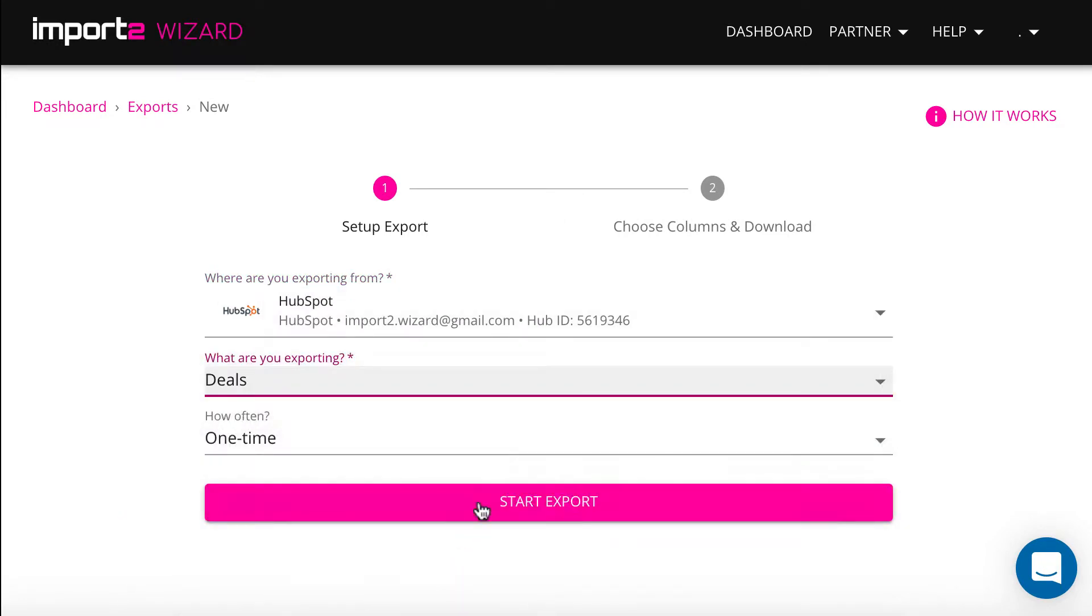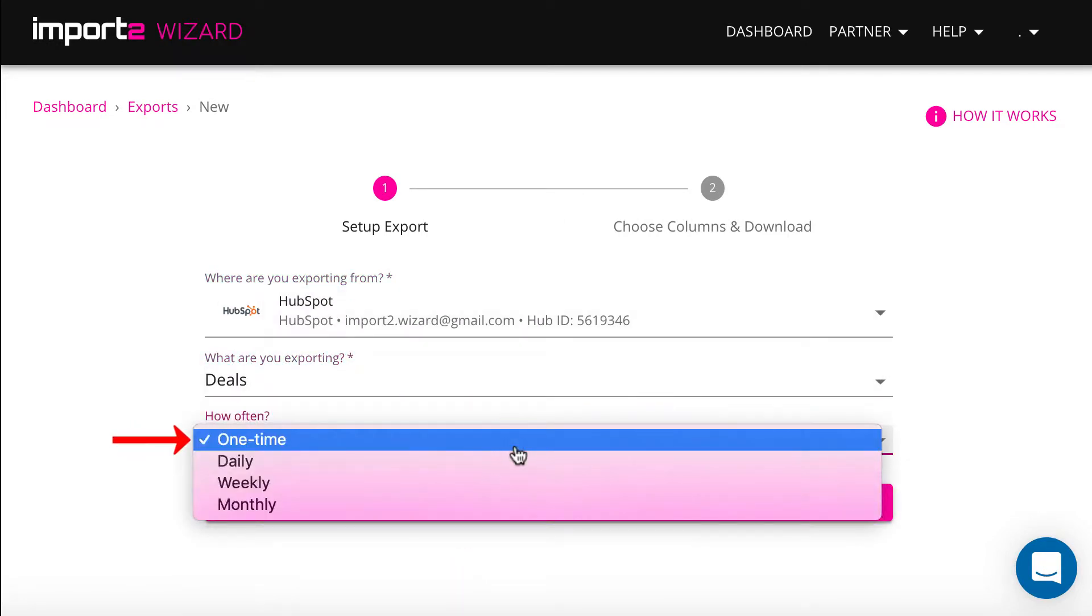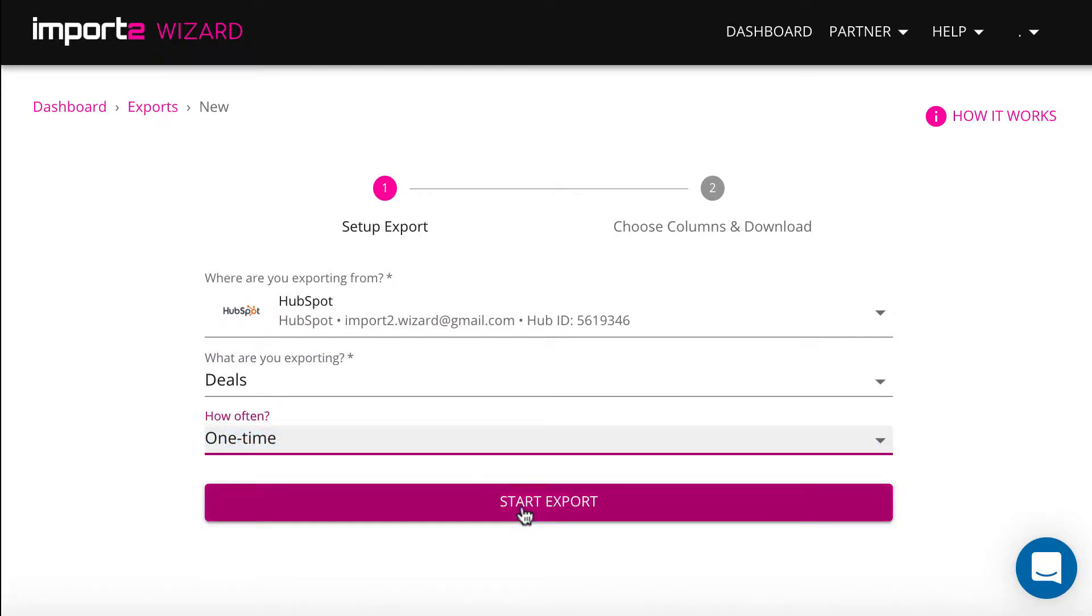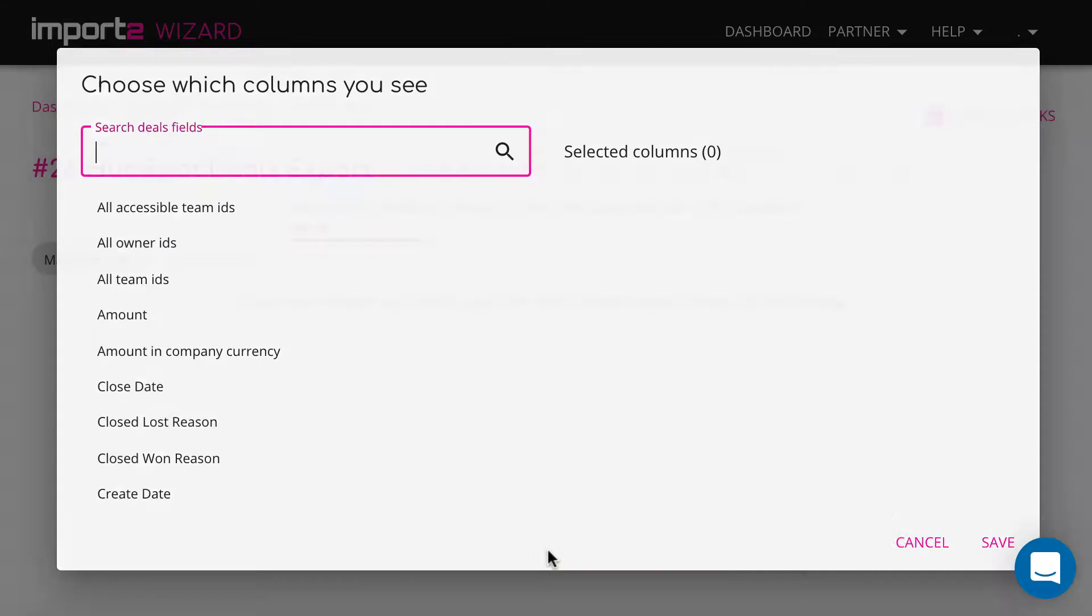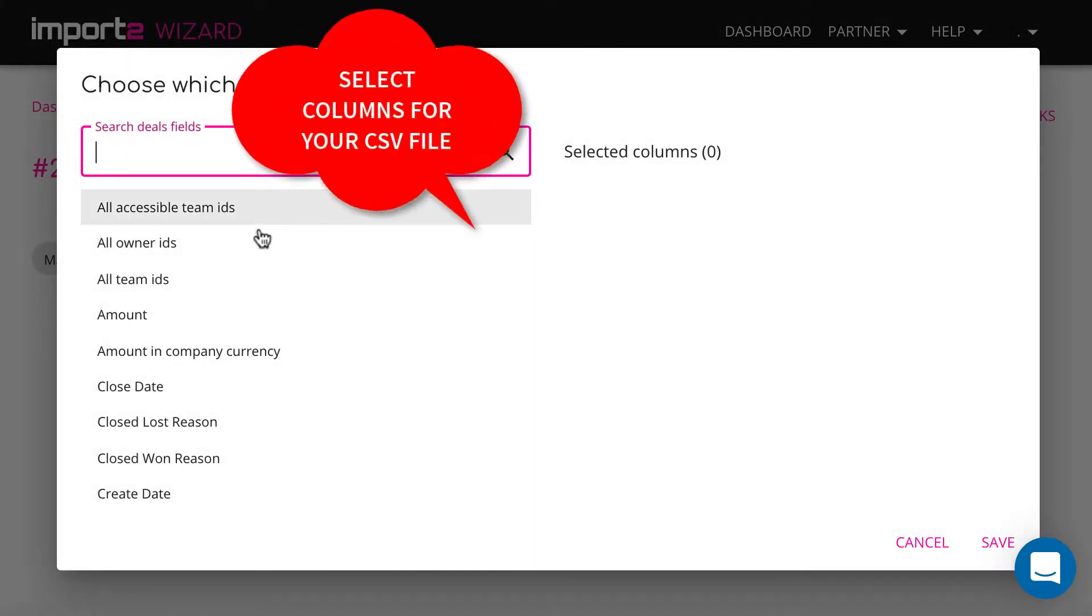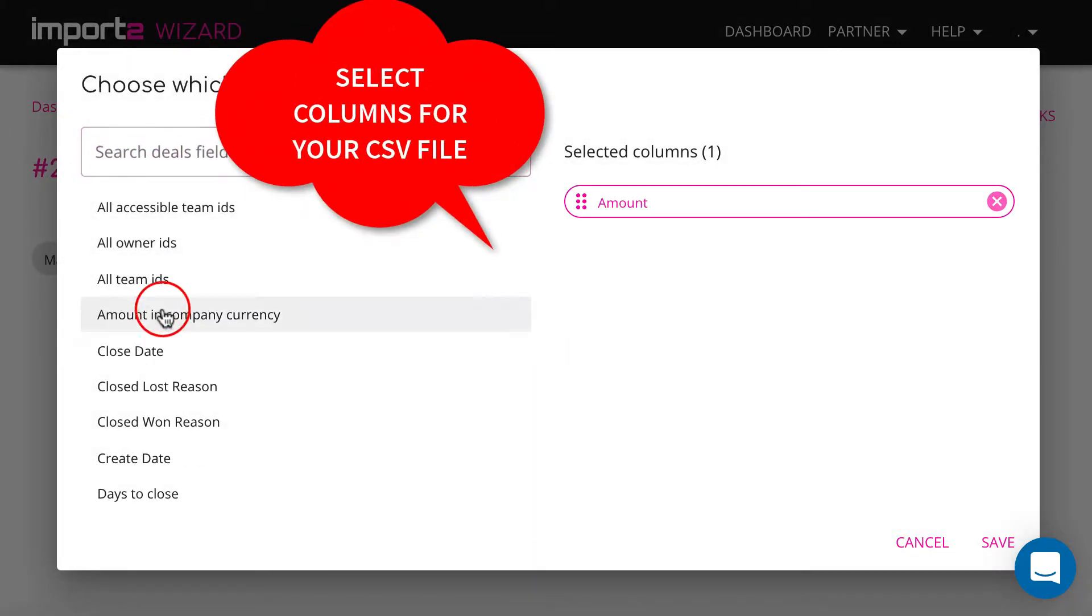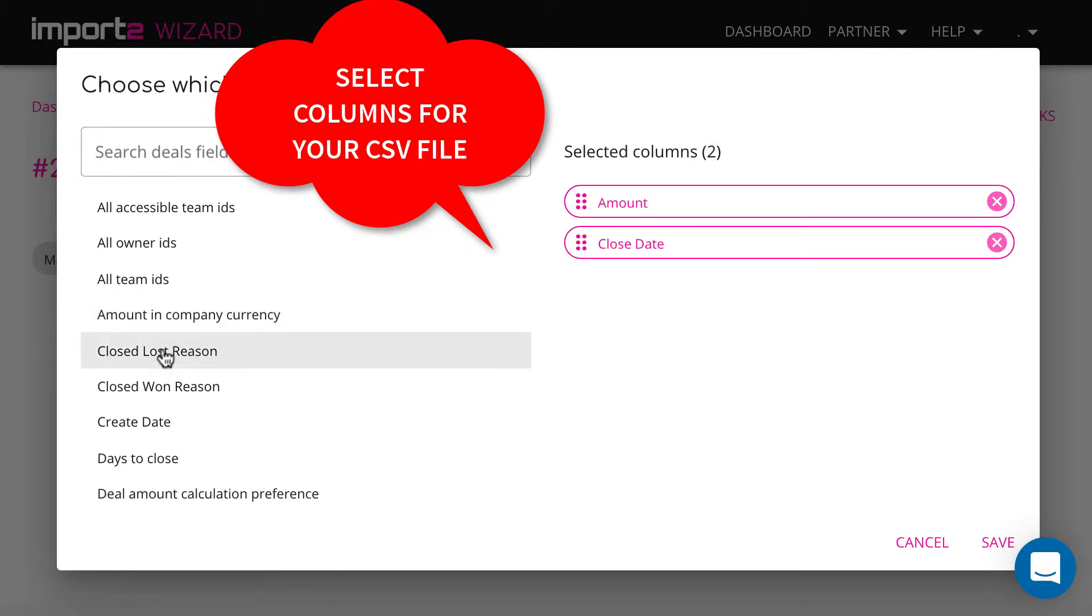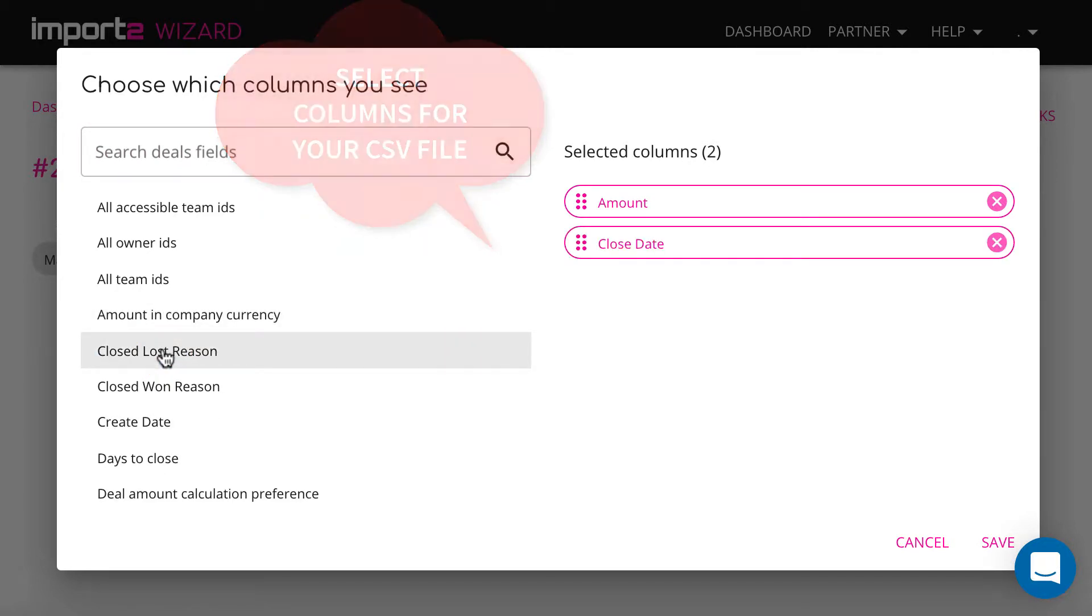You have a possibility to set up one-time or scheduled export. On the next step, you select deals data you need and choose columns you want to have in the export file.